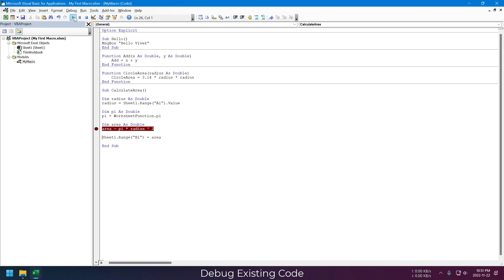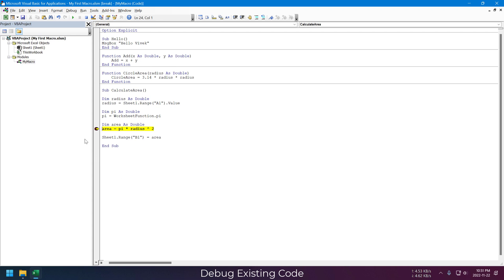Breakpoints are great to observe specific calculations in the macro. For smaller macros, it doesn't matter much. But for larger macros, you have to go through each line. This can be tedious when you have hundreds or thousands of lines of code.